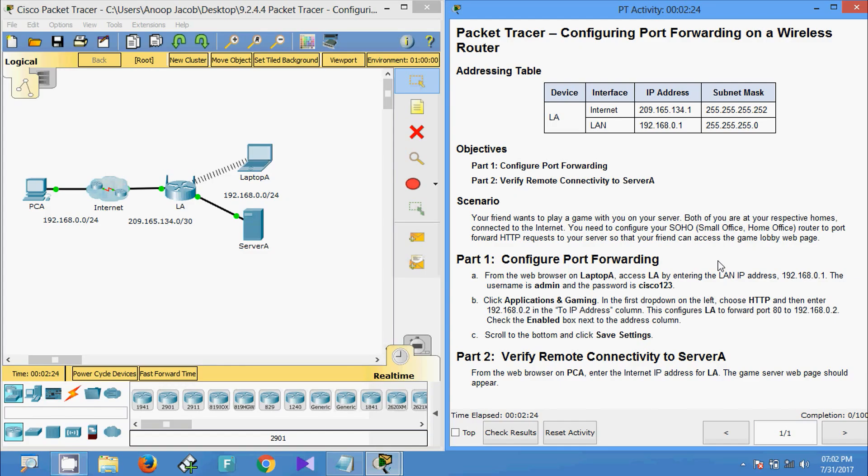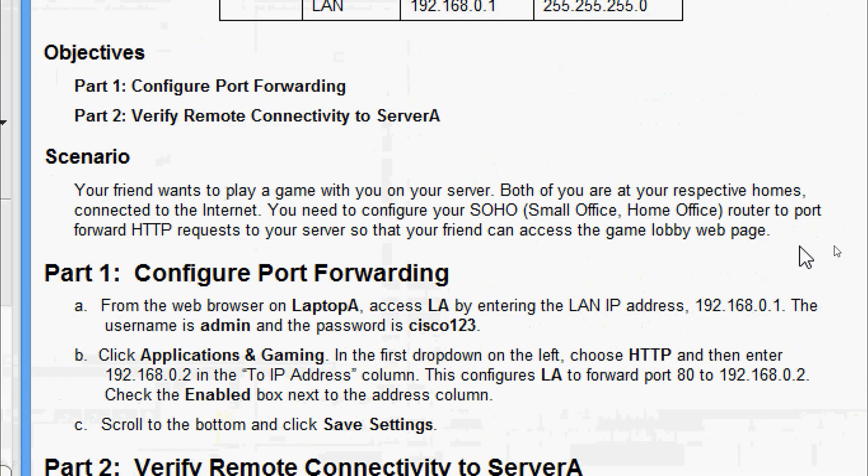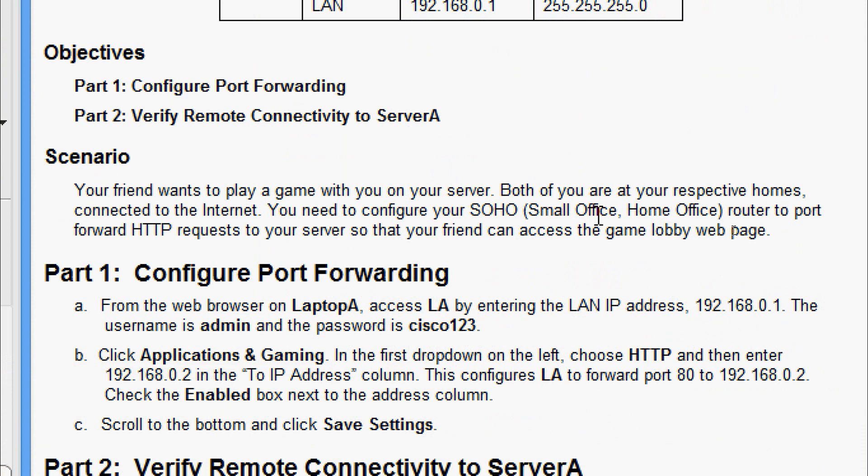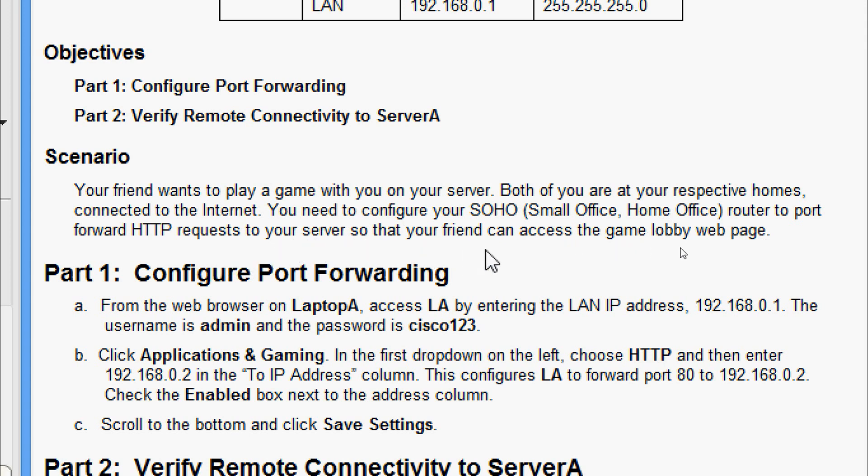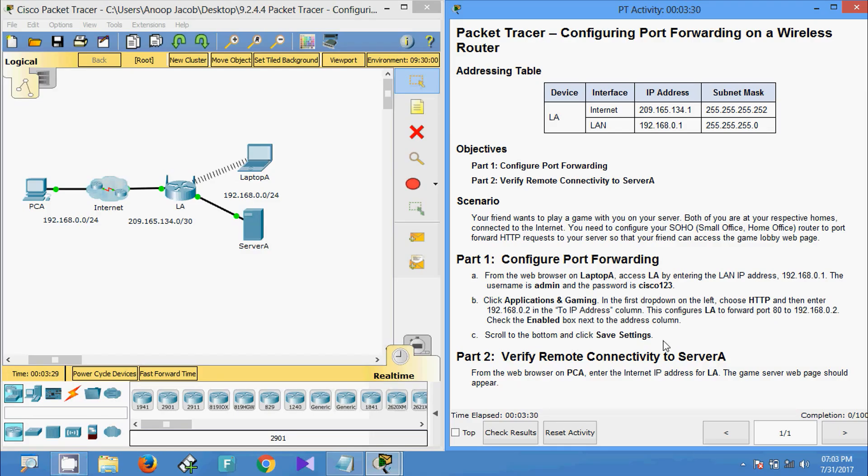Here you can see the given scenario. Your friend wants to play a game with you on your server. Both of you are at your respective homes connected to the internet. You need to configure your SOHO, small office home office, router to port forward HTTP requests to your server so that your friend can access the game lobby web page.